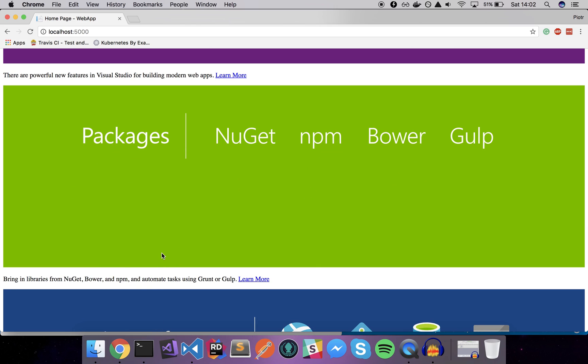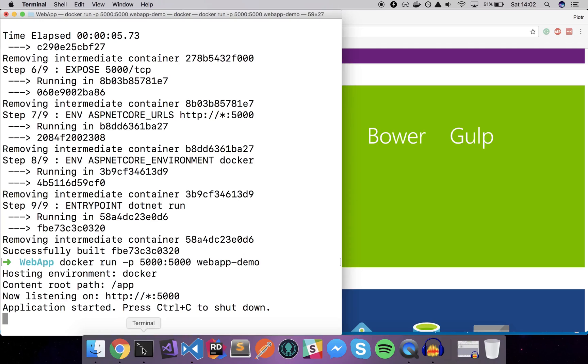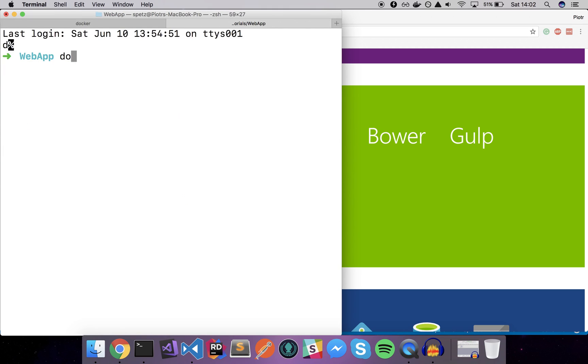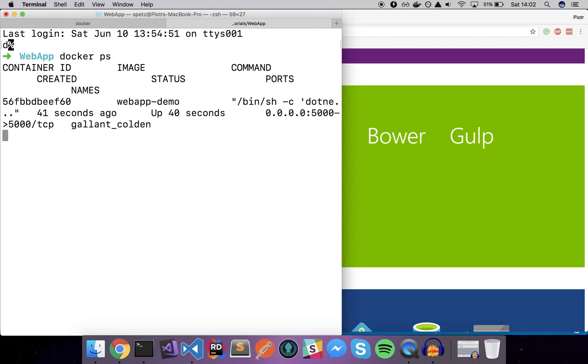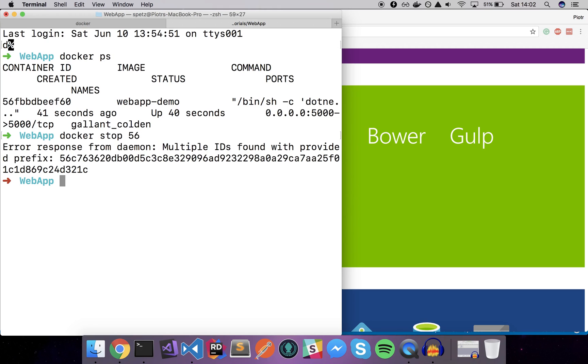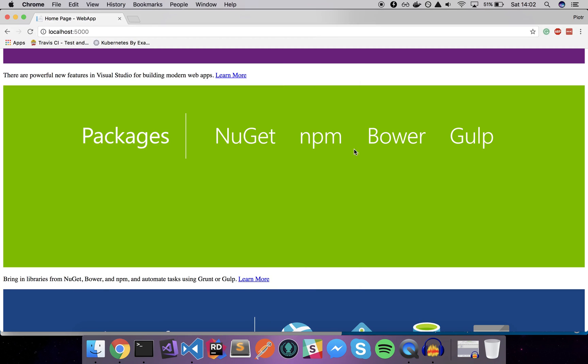What we want to do is actually to pack this application and publish it somewhere in the cloud using the Ubuntu server and Nginx. Let's kill our Docker app on the localhost. Docker stop five six five six C. Alright.